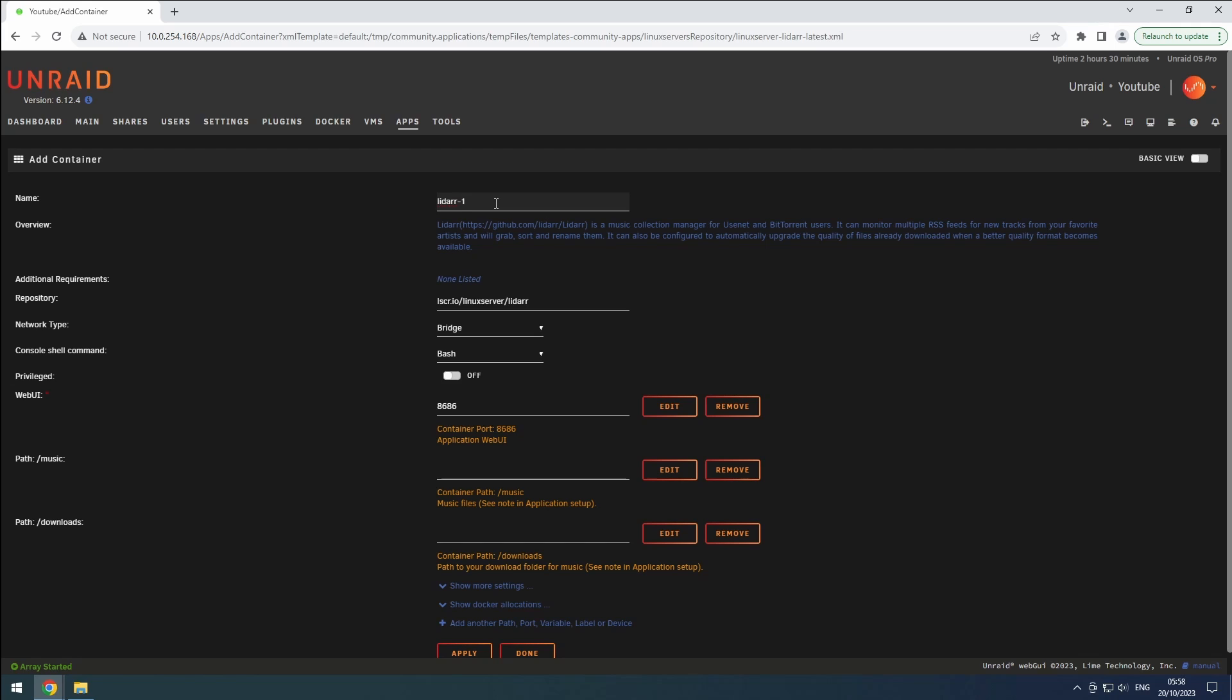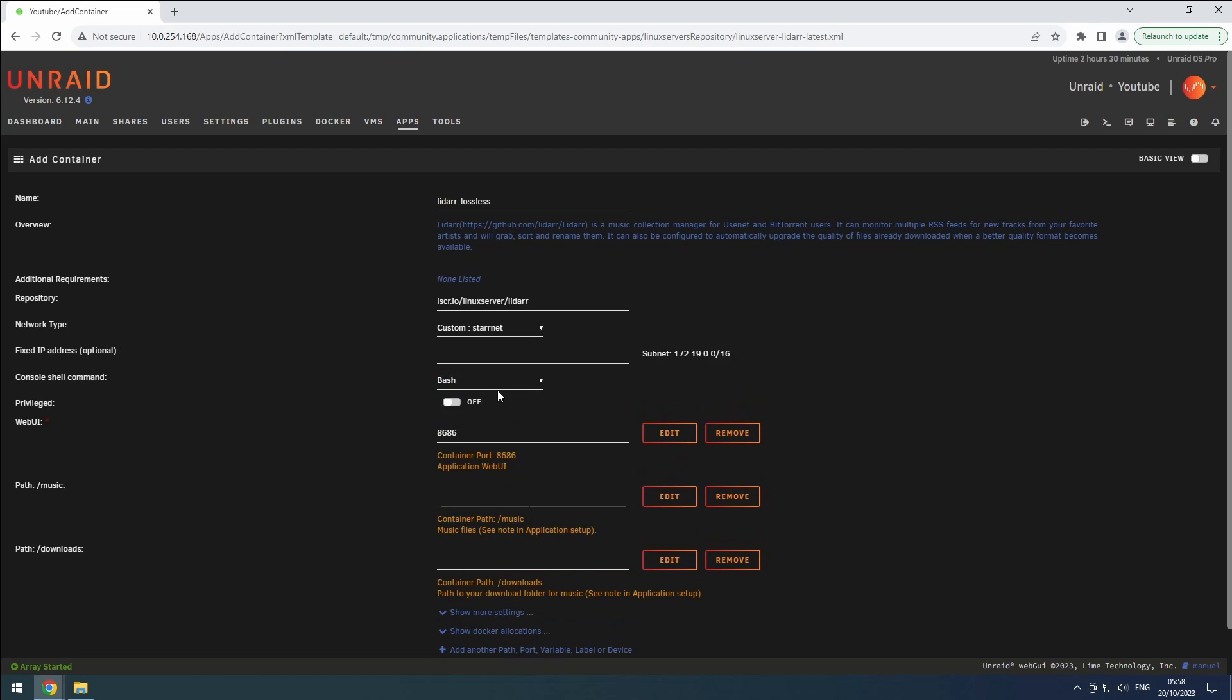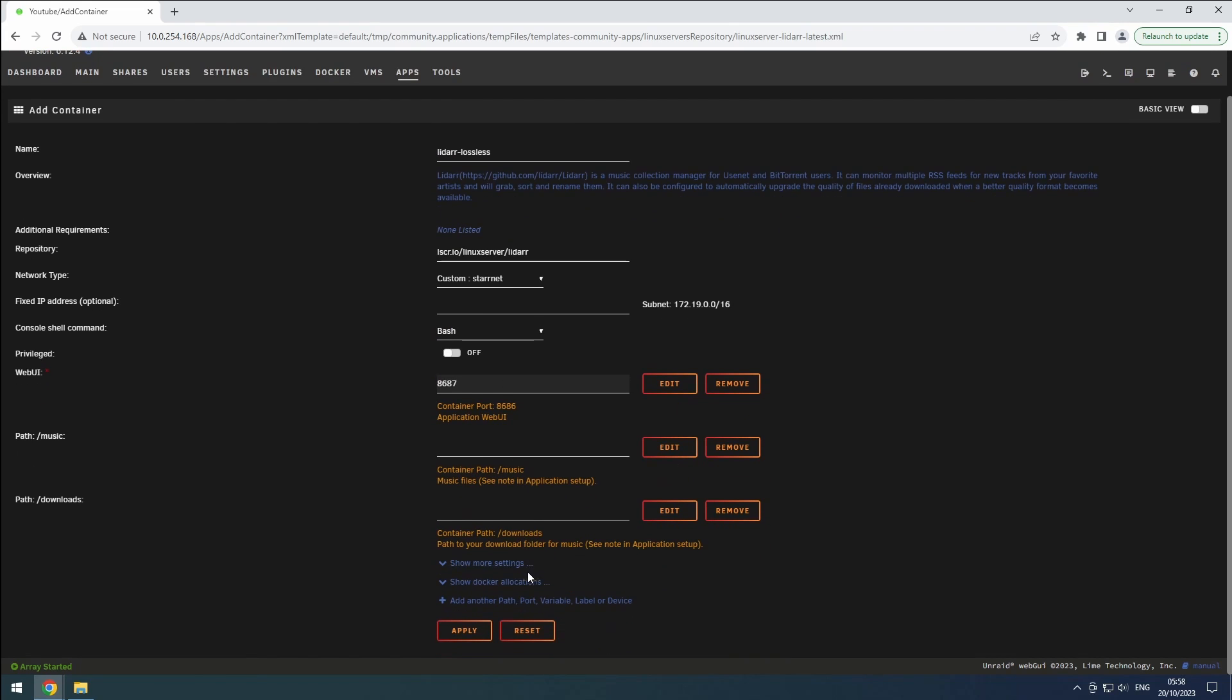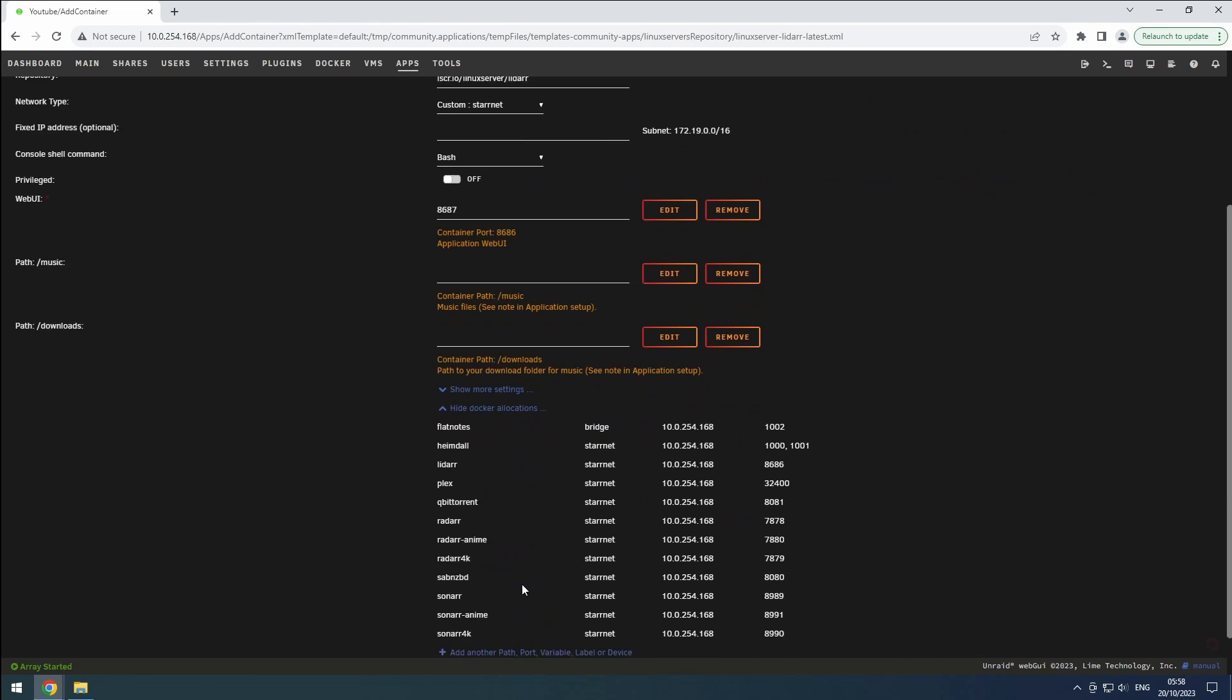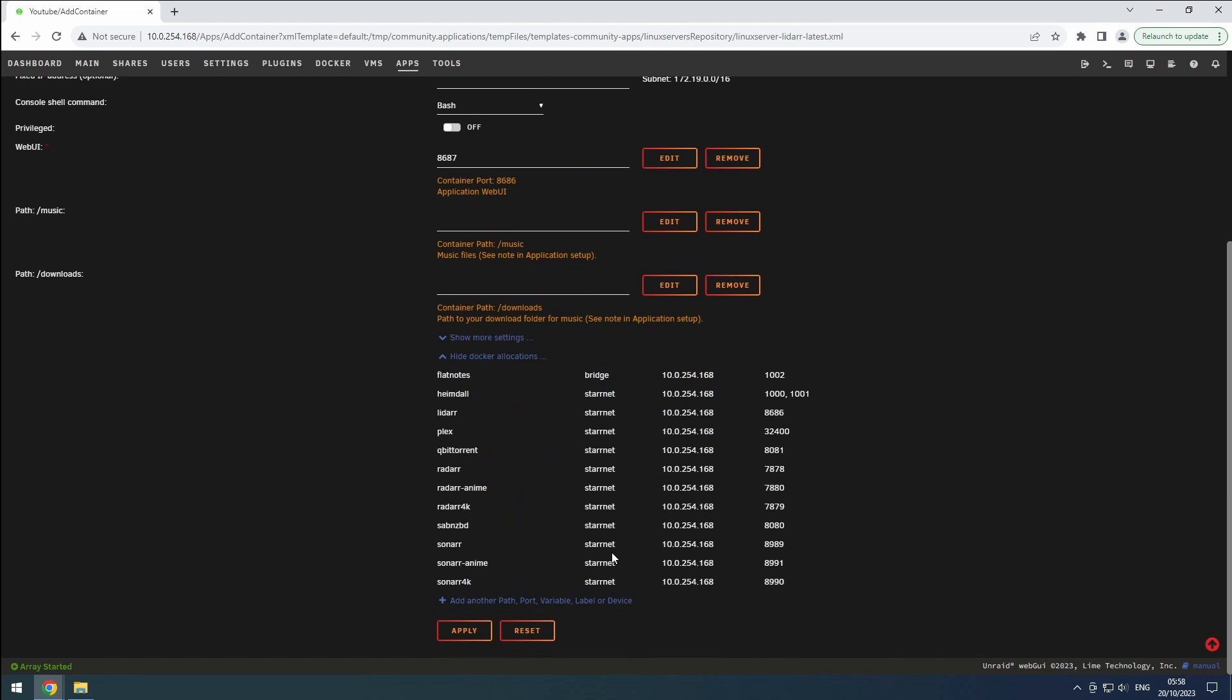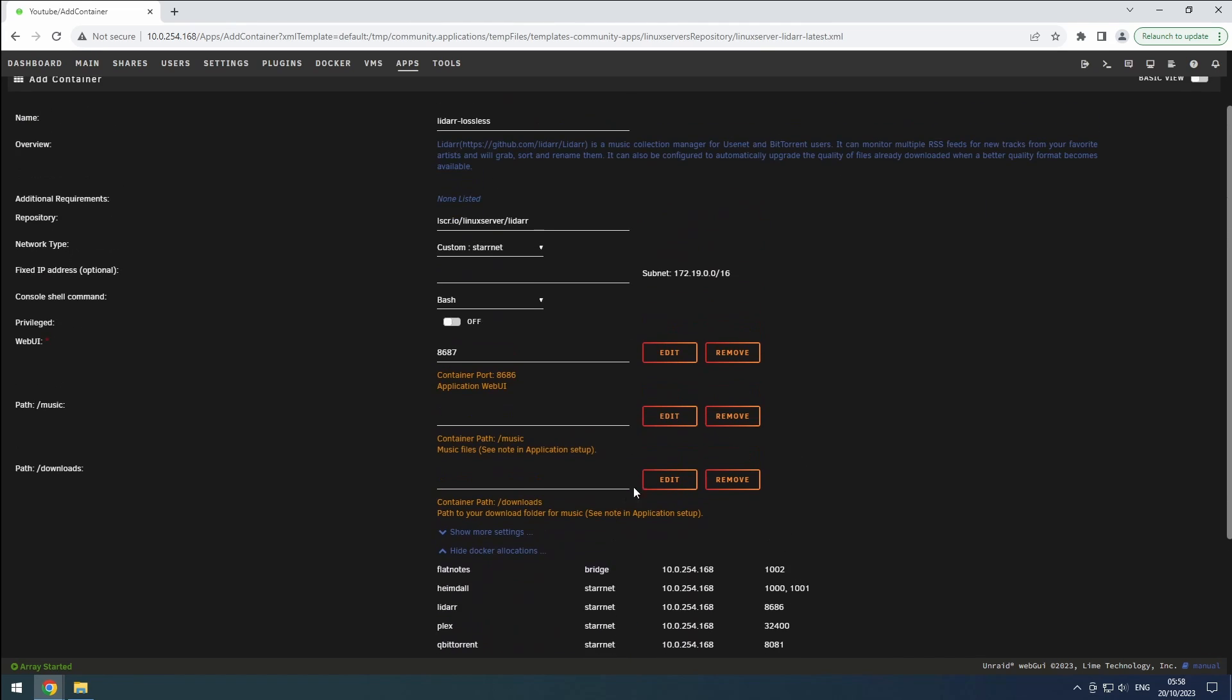Change the name to LiDAR Lossless and set the network to our custom network. Since the default port is already in use by the other instance, we will increase the port number by one. Verify that the port is available by expanding the docker allocations.